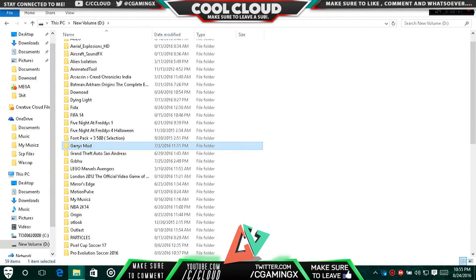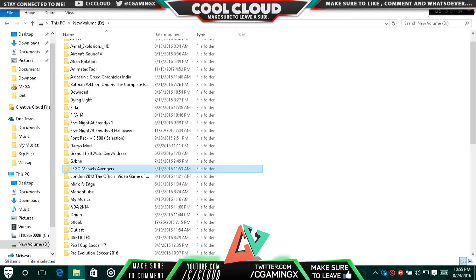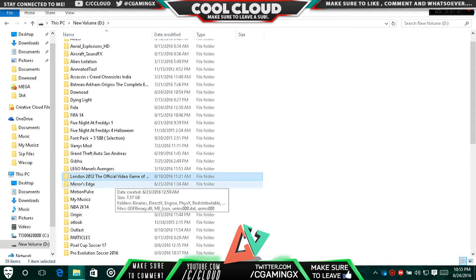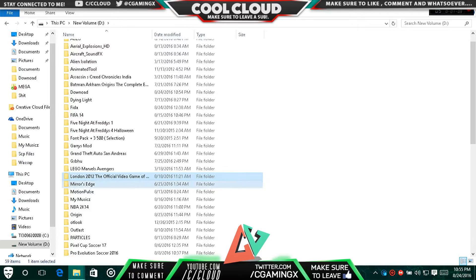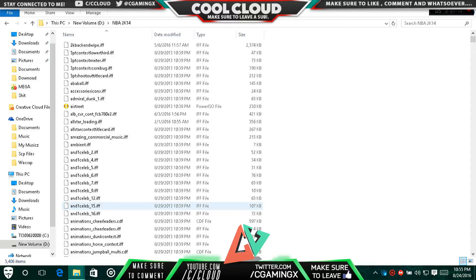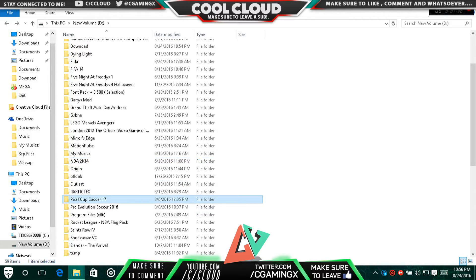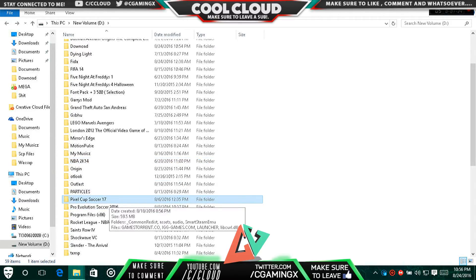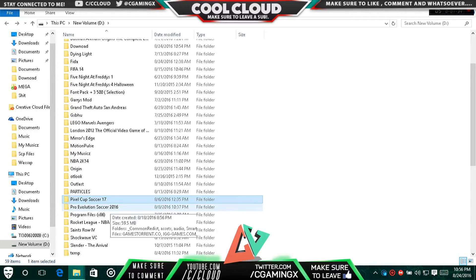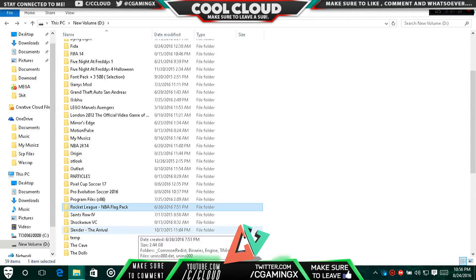You can play Gary's Mod... I'm not sure about Gary's Mod, I think you can't. Then of course GTA, Inside, Unreal. Then comes Lego Marvel - you can surely play that. You can play London 2012 Olympics, Mirror's Edge for sure. Pixel Cup Soccer - yeah, I think it has a gamepad option, yeah it can be played.